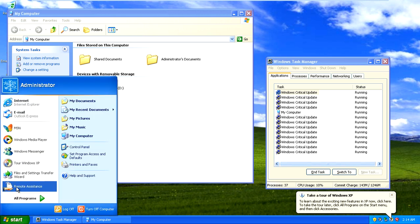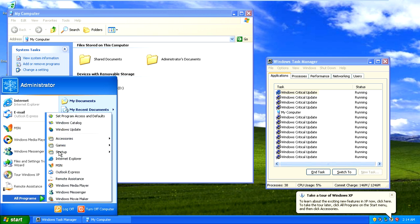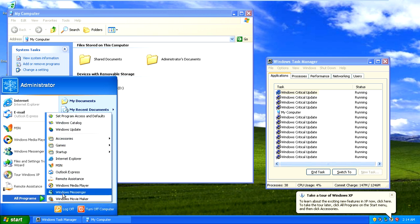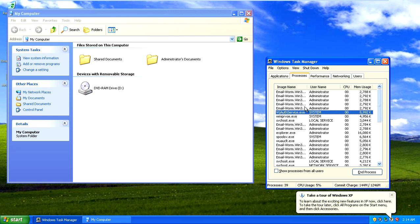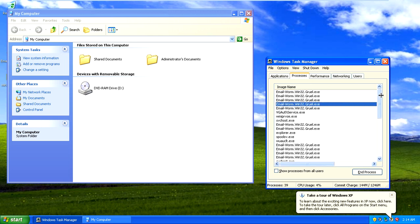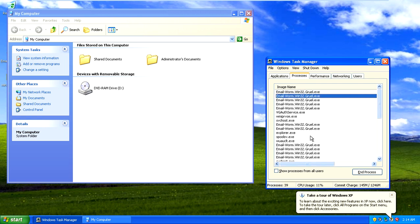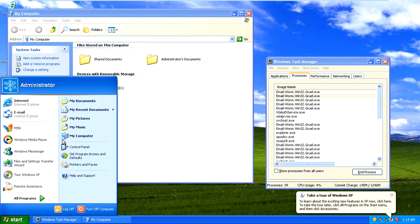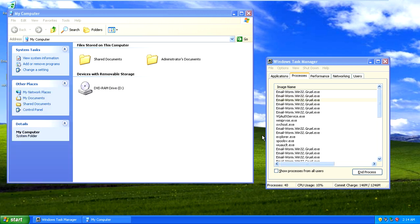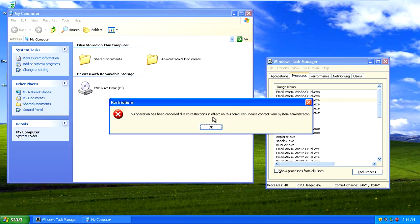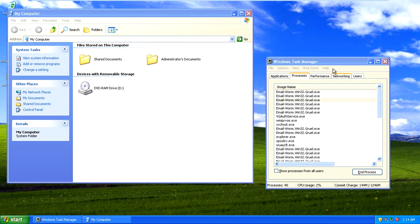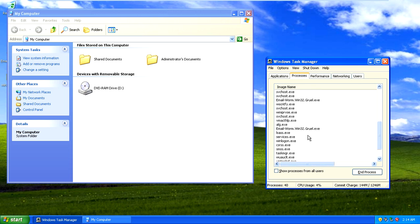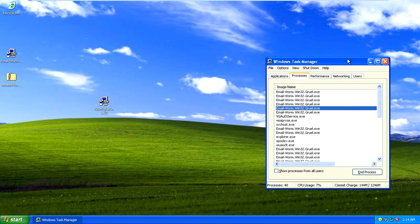And if you take a look under the processes you will see you get the process email-worm32.gonulu.exe. And yeah, so basically it literally stops you from opening up any program. And even if you hit the Windows key and R you will have restrictions so you can't access the run box.